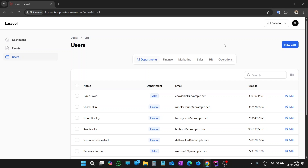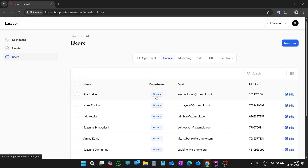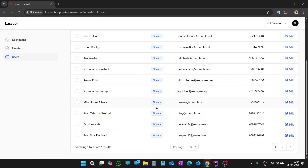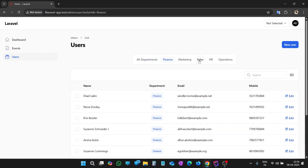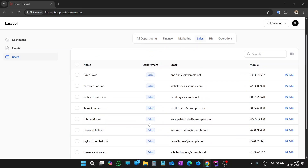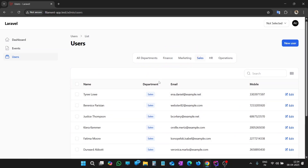In this video, you will learn to add tabs above a table in Filament to filter data. It is easy and simple. As you can see on your screen, we have tabs above this table. Let's try to filter the data — let's select a tab. Let me click on Finance. Now we have data filtered as per the Finance department. Let's try to change it to Sales. Now data is filtered as per the Sales department.